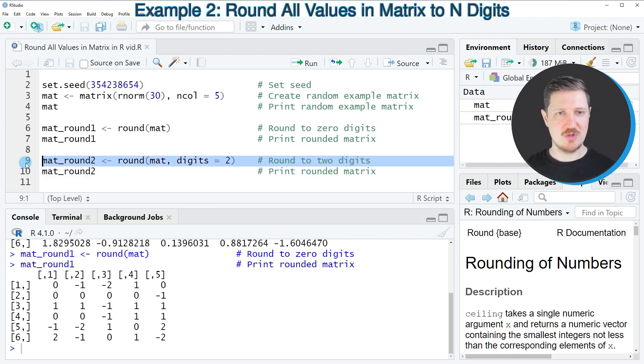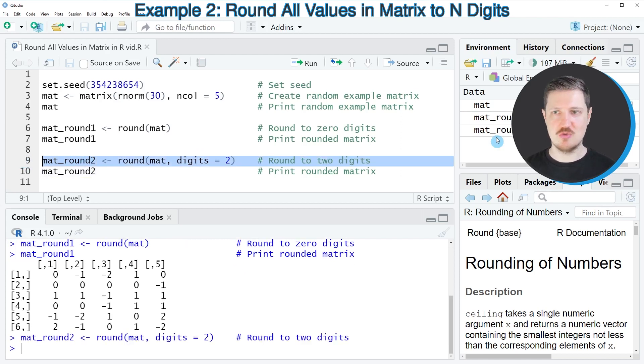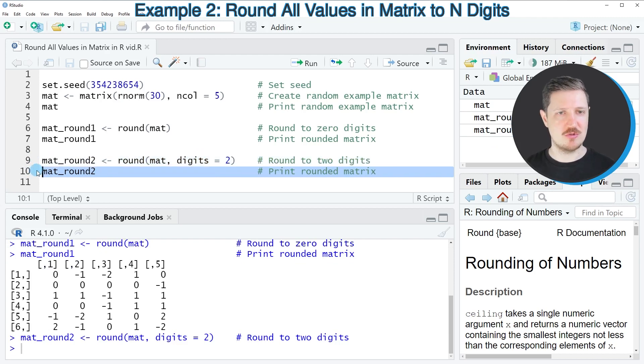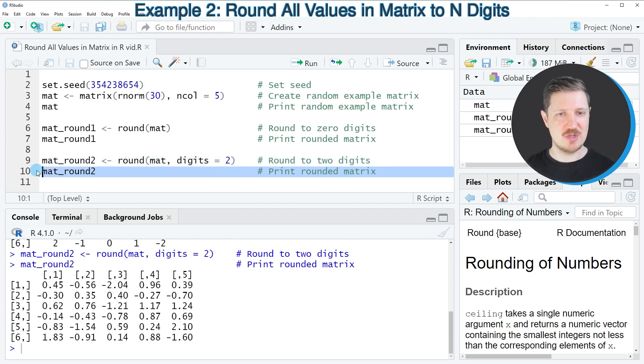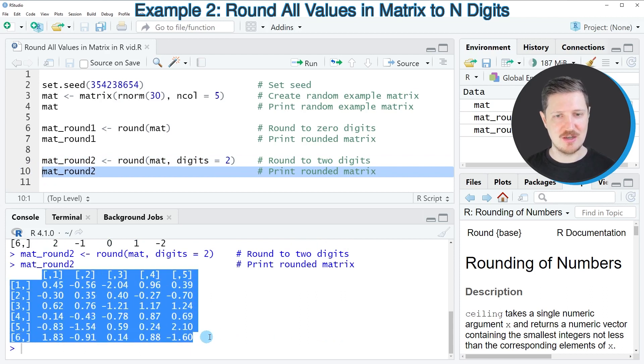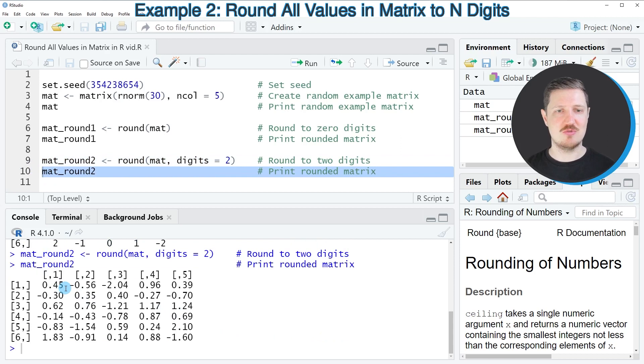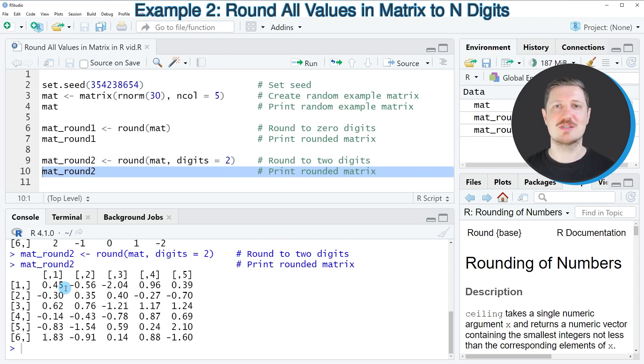So after running line 9 of the code, this new matrix is appearing at the top right. And if we print it to the bottom in the RStudio console, you can see that we have created another version of our matrix, where the values in the matrix have been rounded with two digits.